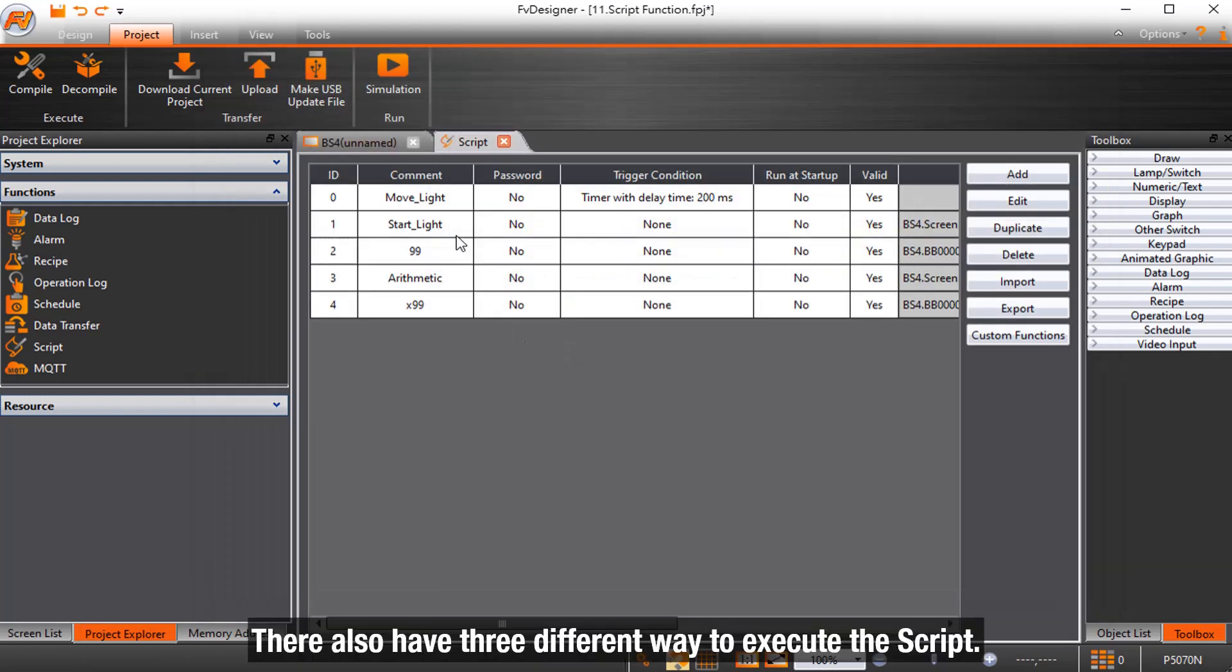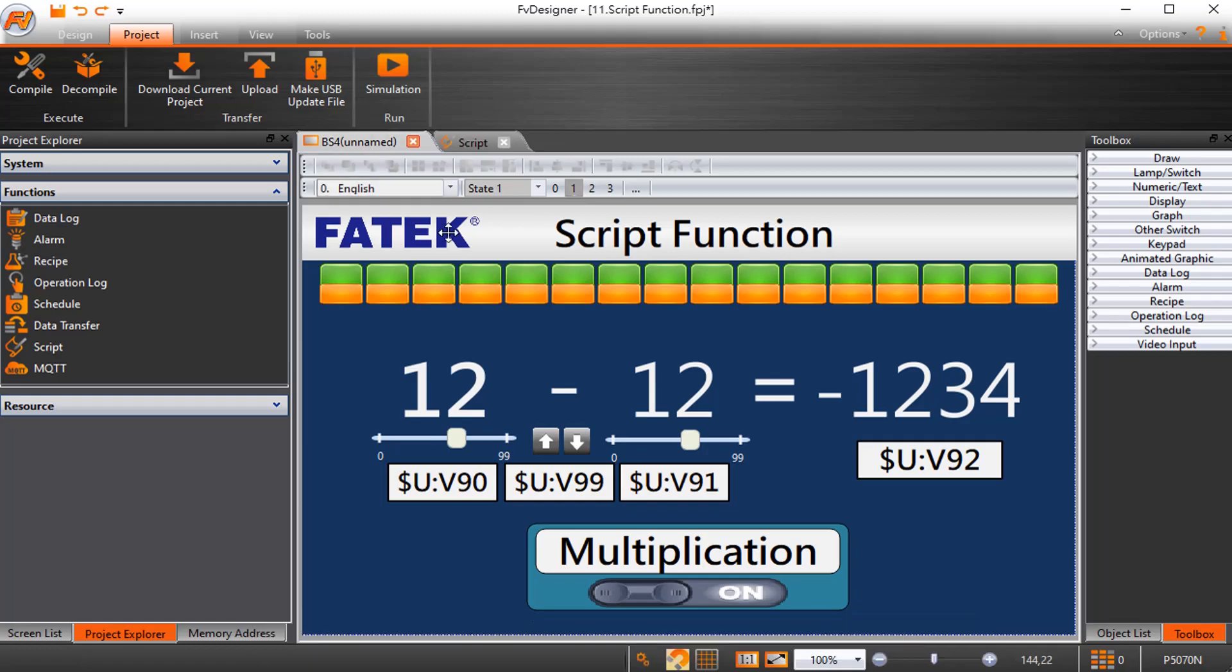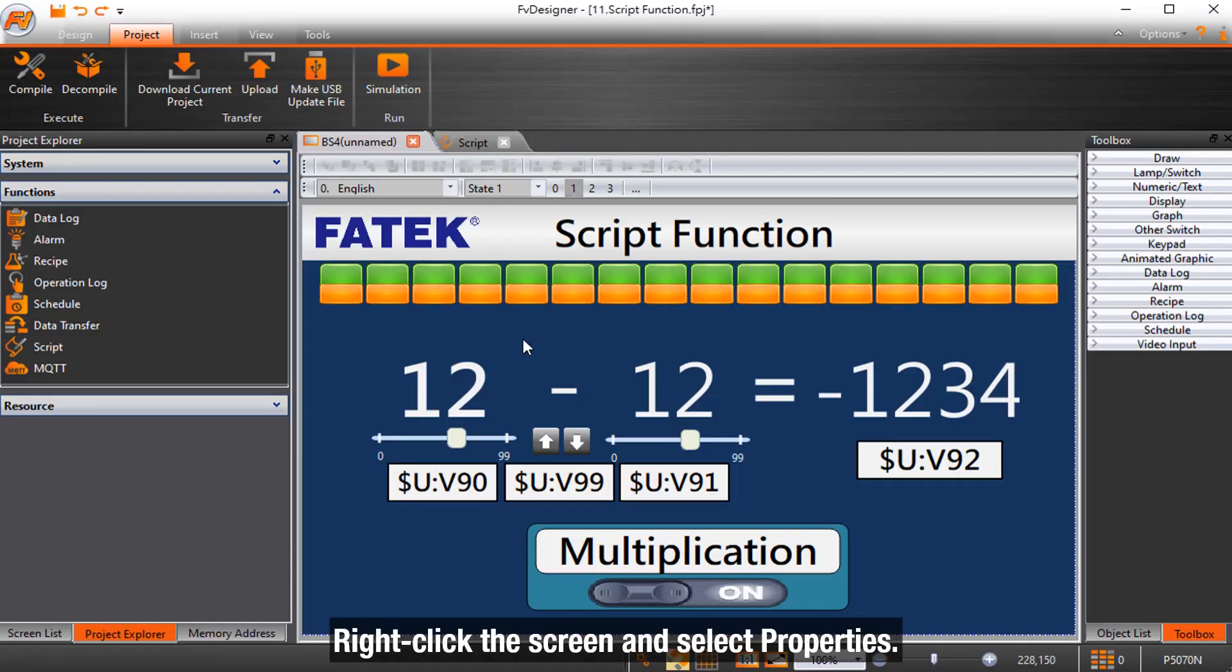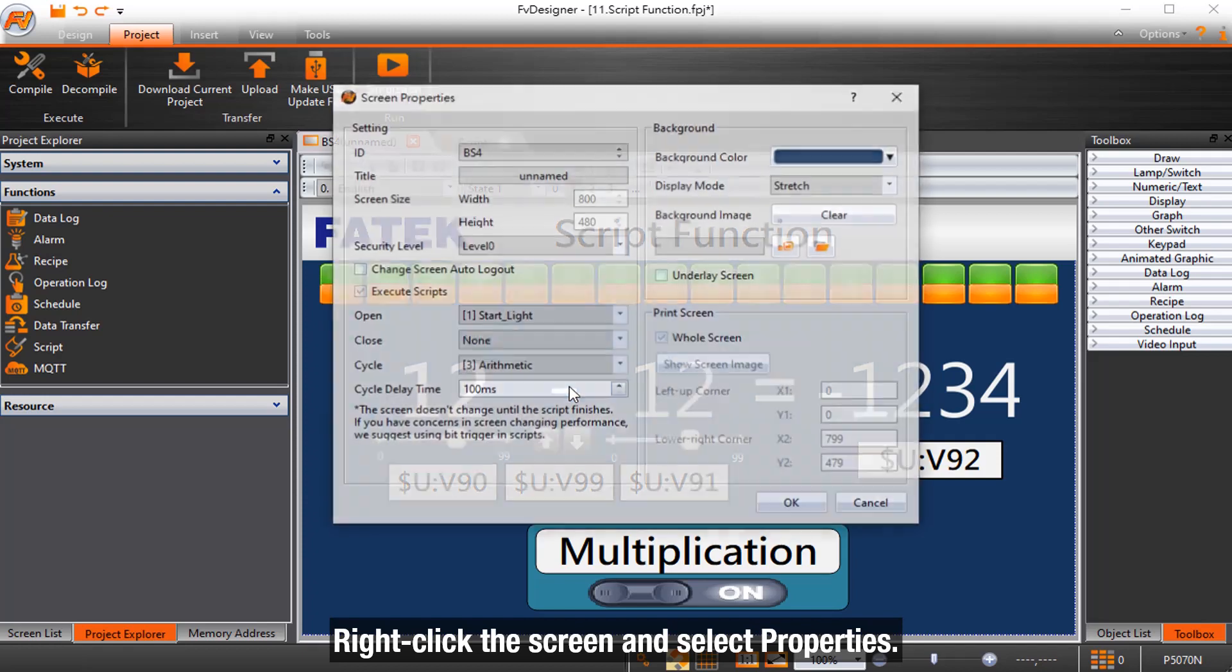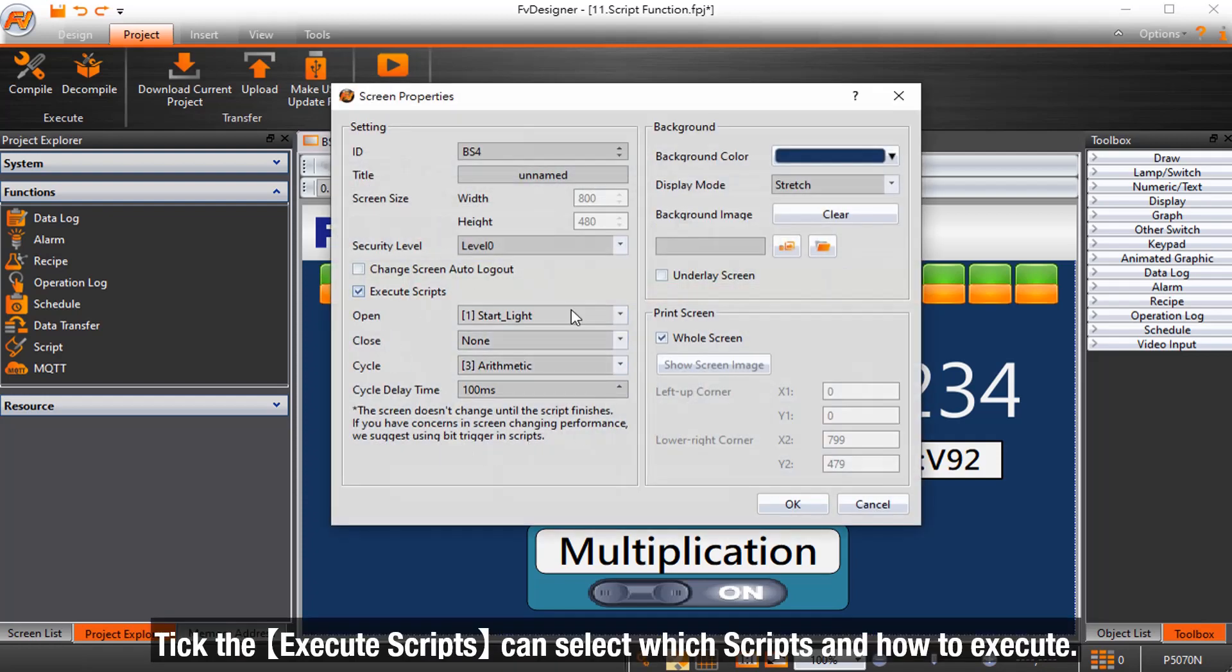There are three different ways to execute the script. Right-click the screen and select properties. Tick execute scripts to select which scripts and how to execute.